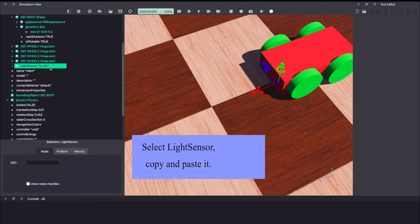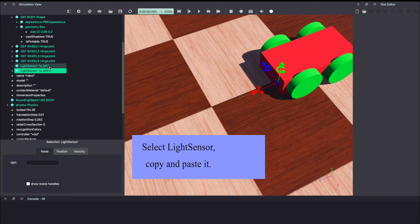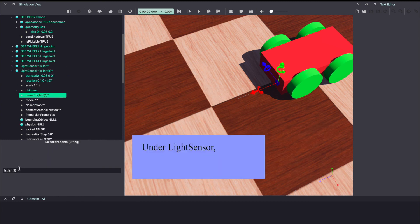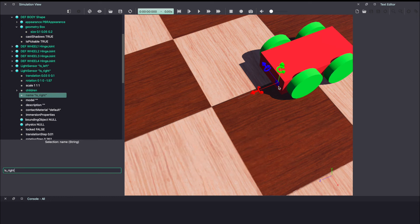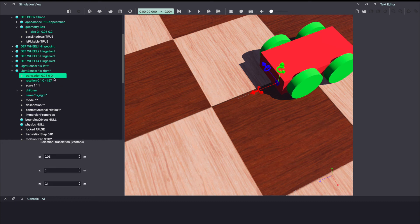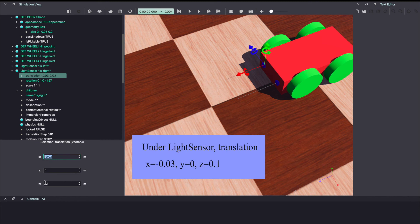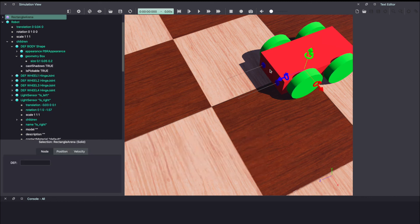Now let's add the second sensor. Instead of making it from scratch, simply copy and paste it. And we'll make the necessary changes. The first one being the name. Let's change it to ls underscore right. And click enter. Next, we want to move it on the other side of the robot. So we'll change x to minus 0.03. And as you can see, it's also pointing forward. Make sure to save your work.